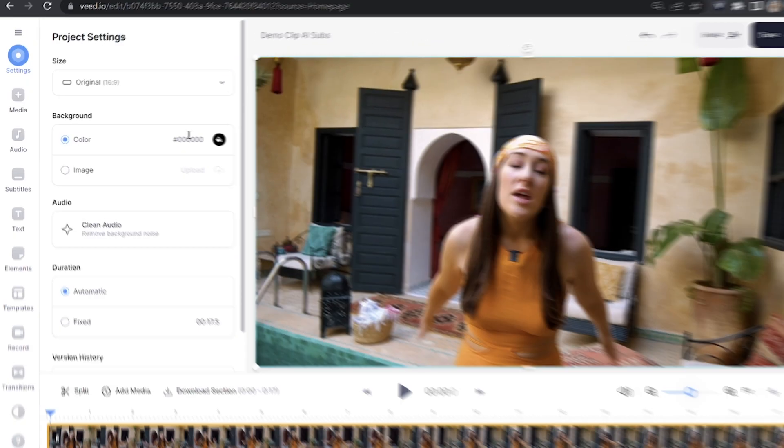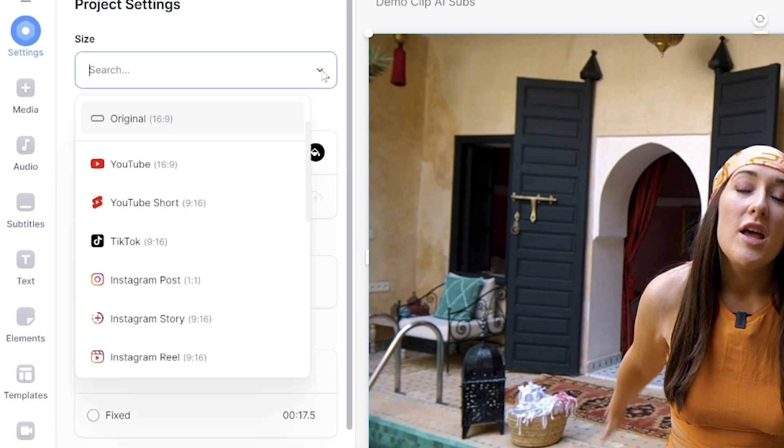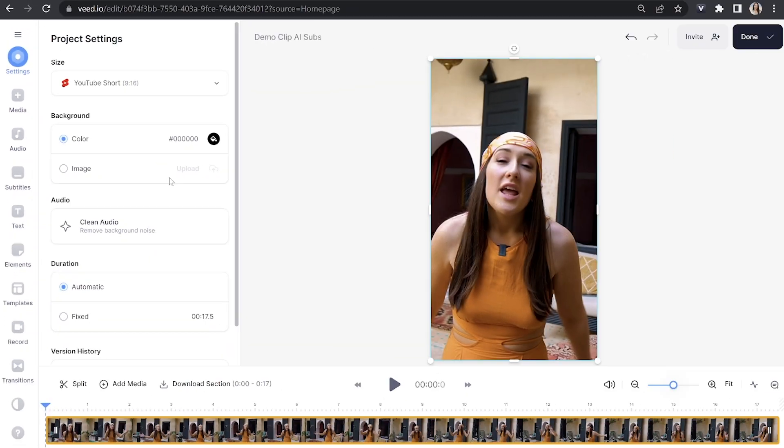Now because this video was shot for YouTube and I want to add animated captions to it but I want to use it as a YouTube Short, I'm firstly going to change the size of it. Super easy. In settings here we're going to head over to Size, click the dropdown arrow and choose YouTube Shorts. You'll see that it automatically resizes my video.